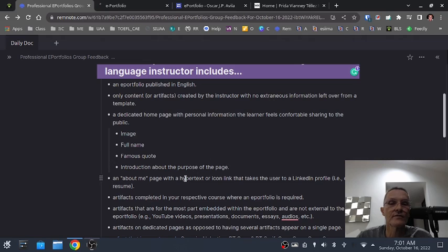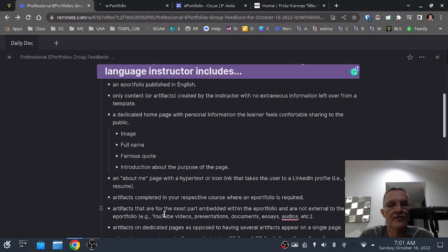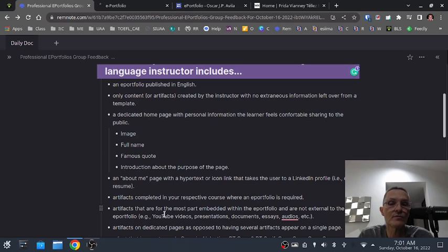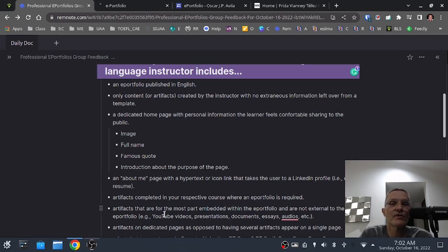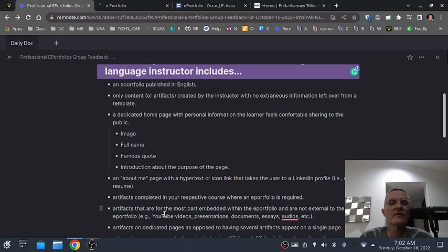A good e-portfolio should include artifacts that are, for the most part, embedded within the e-portfolio and not external to it. For example, if you create a video, one viable option is to upload it to YouTube — you can decide whether to publish it publicly or keep it unlisted so that only those with the link can access it. You could, in most cases, embed the video so that the user doesn't have to go to YouTube to watch it; he or she can actually watch the YouTube video within the e-portfolio.